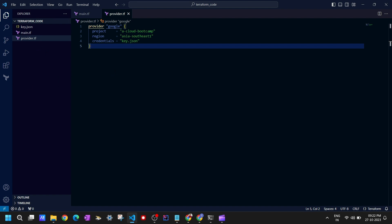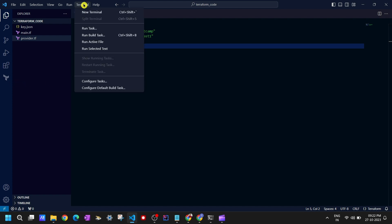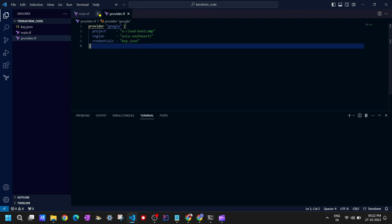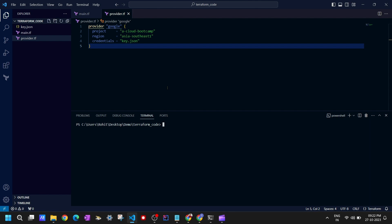We'll go to the terminal and try to execute those commands. From here, go to Terminal and open a new terminal. Always remember, we have to execute the commands where your Terraform files are present — you have to execute in your Terraform code folder. We are now inside this folder, which is good.